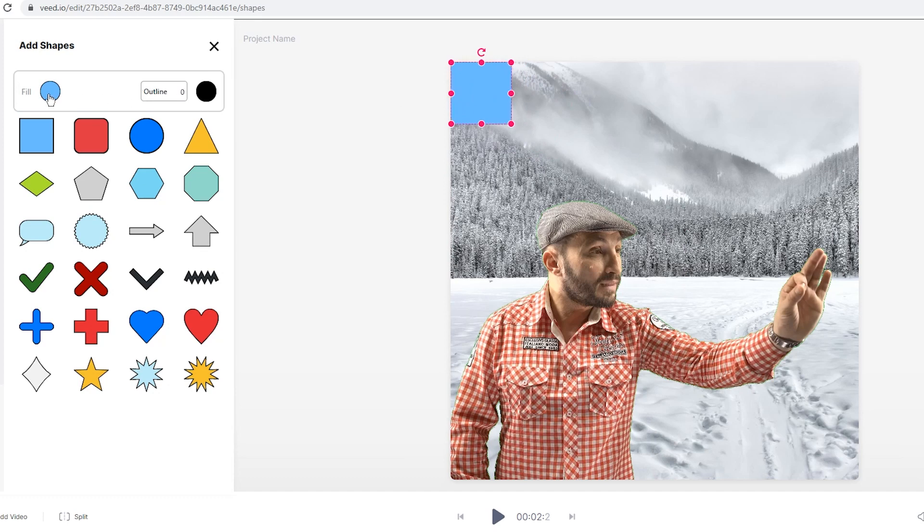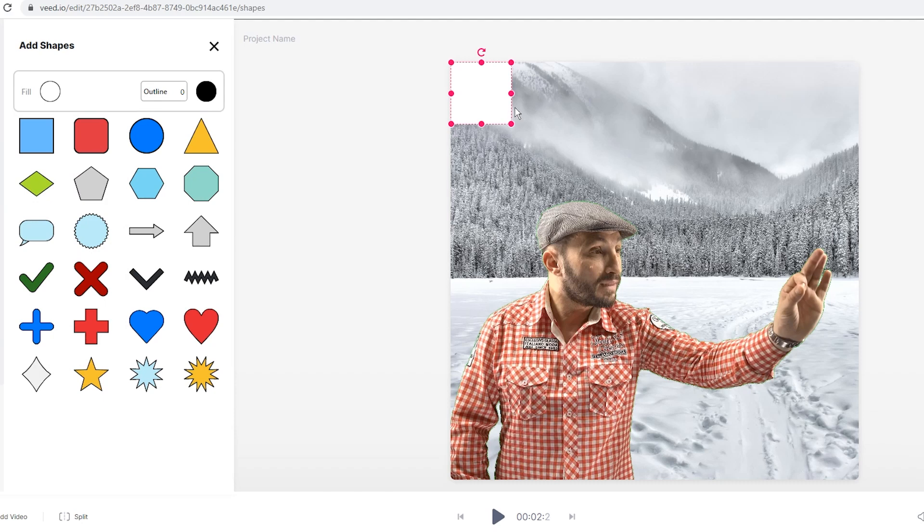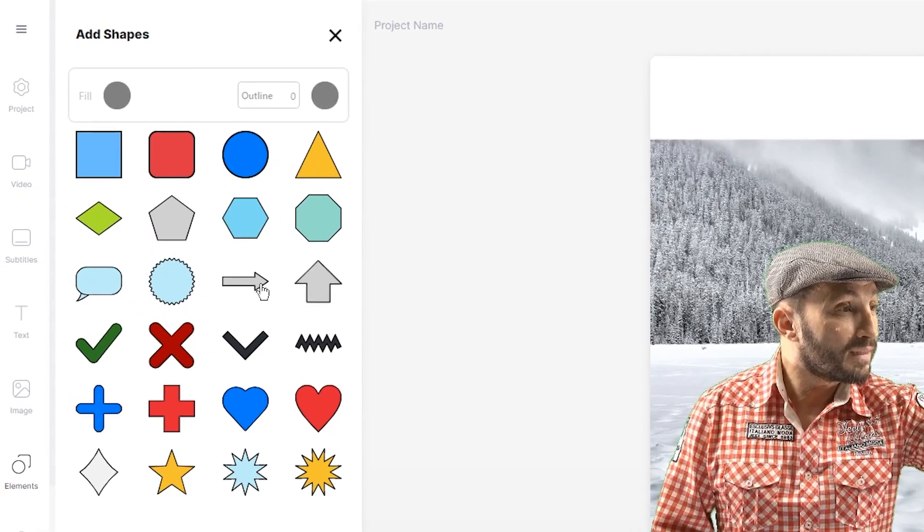I'm going to make the outline zero and then I'm going to make the fill color white. So if I just click and drag the shape to resize it to make a banner at the top, and now what I'm going to do is add a bit of text for my meme.